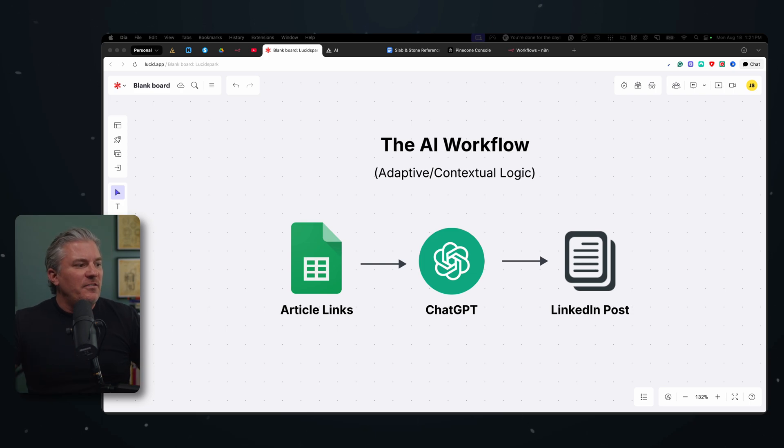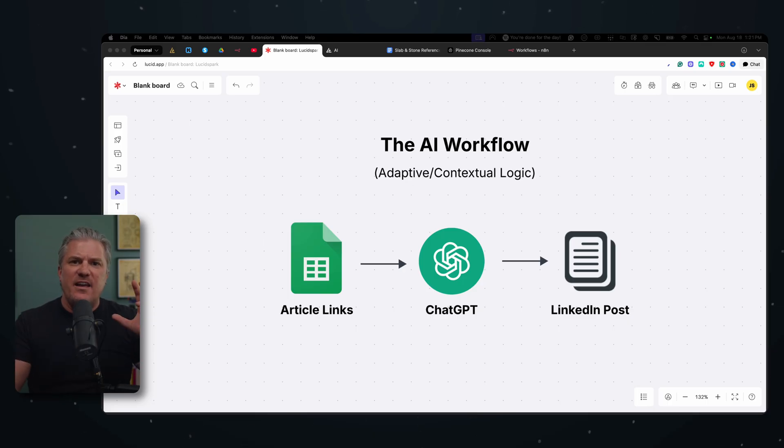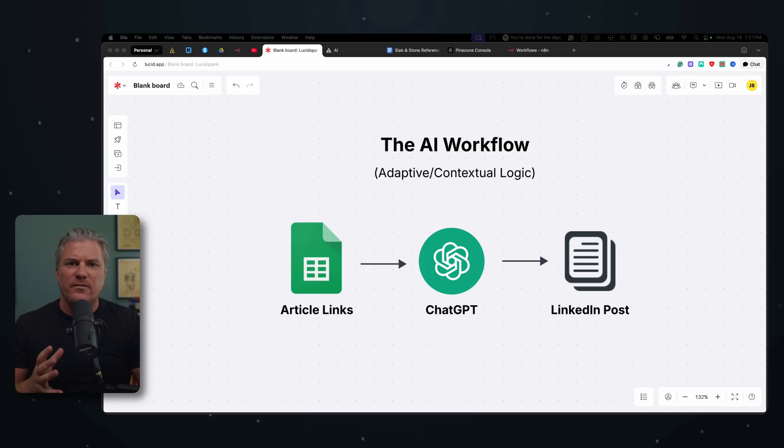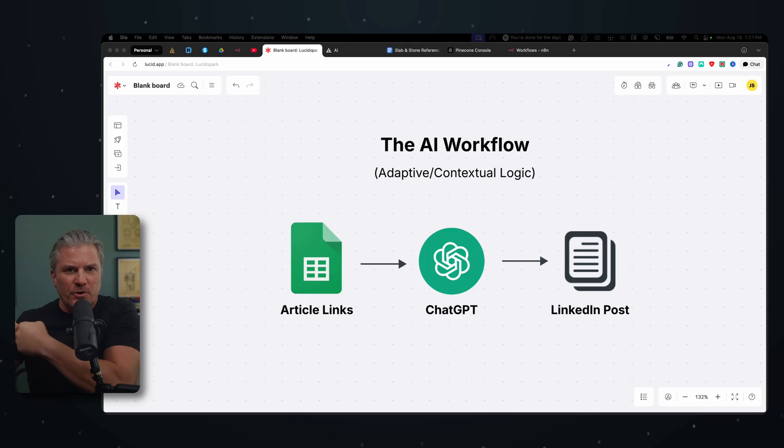But again, this is very linear. There's no, the chatbot isn't making any decisions about where it needs to go and what it needs to do. It's been given information and it's been told to create an output.